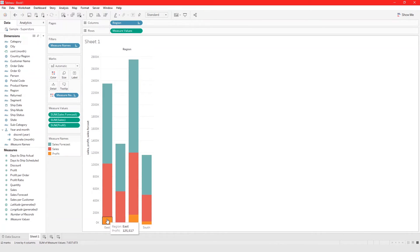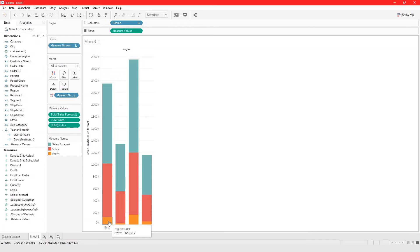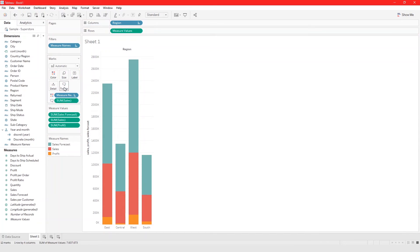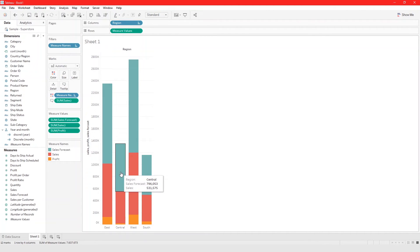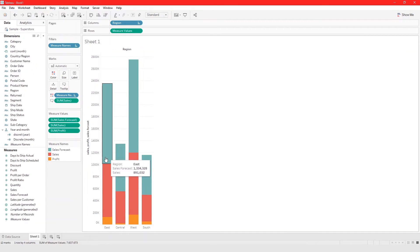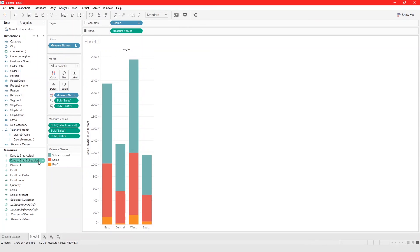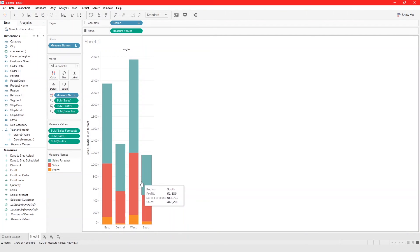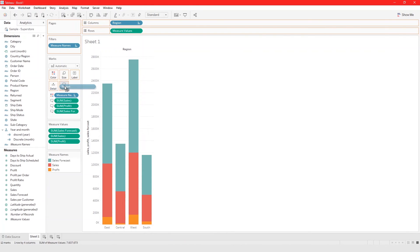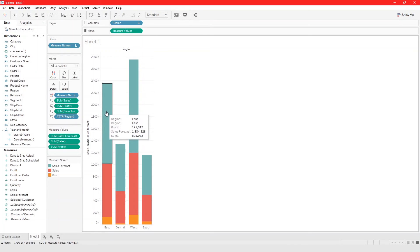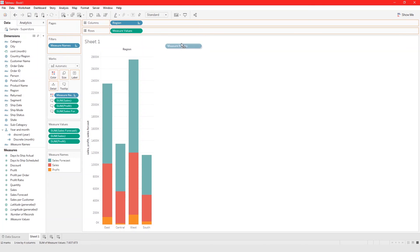When you hover over things it gives you individual numbers — Sales Forecast, Sales, Profit. If you want to see all three whenever you hover, drag Sales to the Tooltip, then drag Profit and Sales Forecast to the Tooltip as well. Now no matter which column you hover over, you get information for all fields. You can also add Region to the Tooltip so it tells you the region.